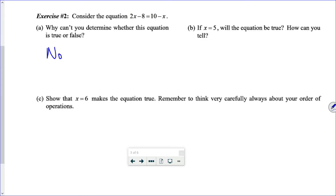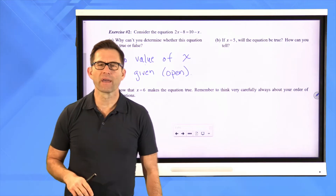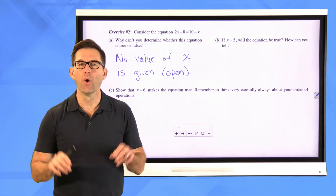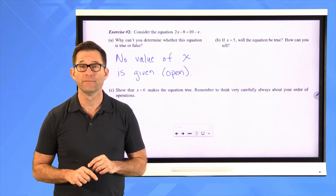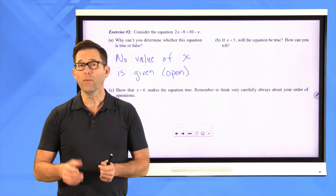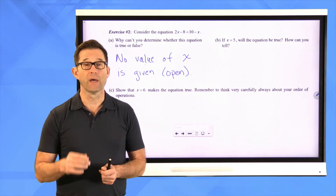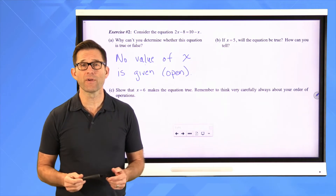This equation is that thing called open. Now, what's a lot more important is something like letter B: if x equals five, will the equation be true? How can you tell? I just told you x is equal to five — is this equation true? Pause the video and see if you can figure that out.